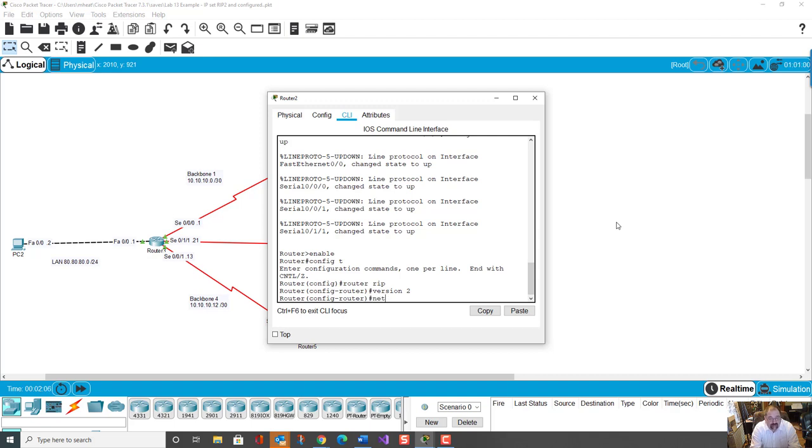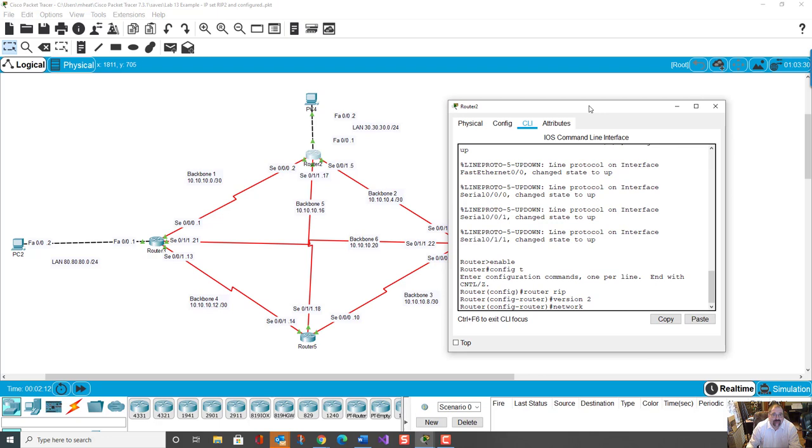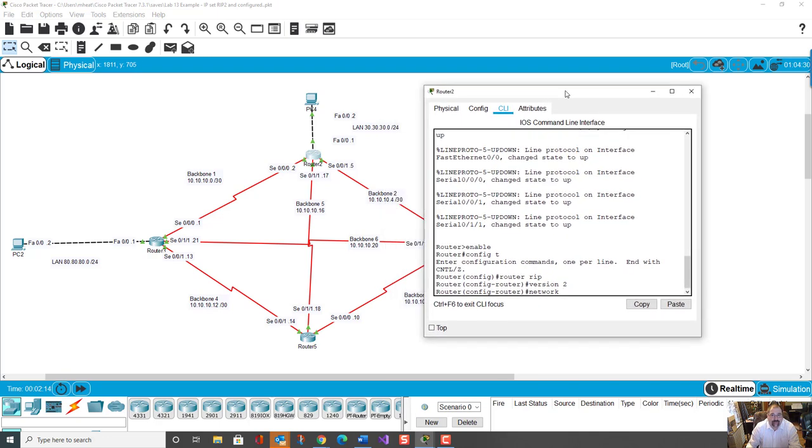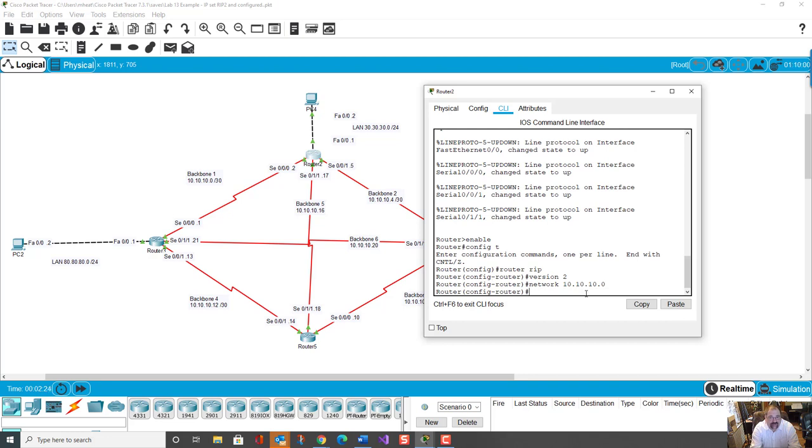And now we put in the network for every network that's attached. So we're working with router 2, which is the one on top, and we can see that it has four networks attached. So we're going to add network 10.10.10.0. You don't even need the subnet mask. This is what makes this beautiful. Network 10.10.10.4.